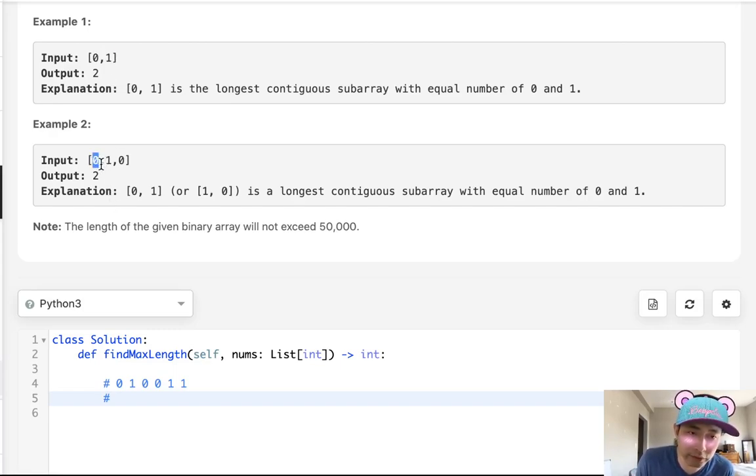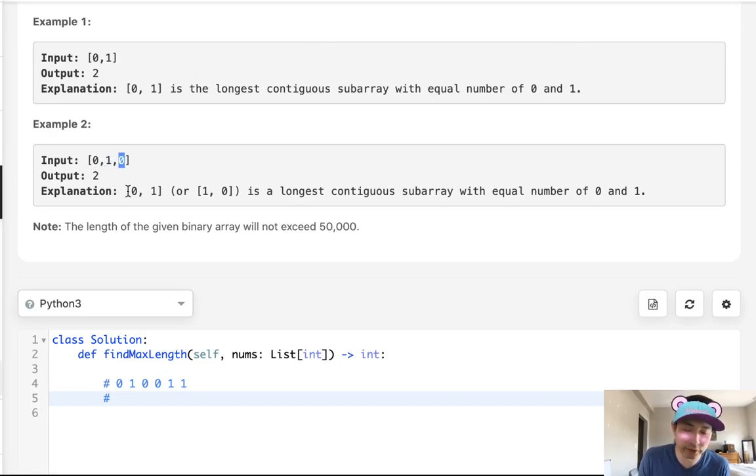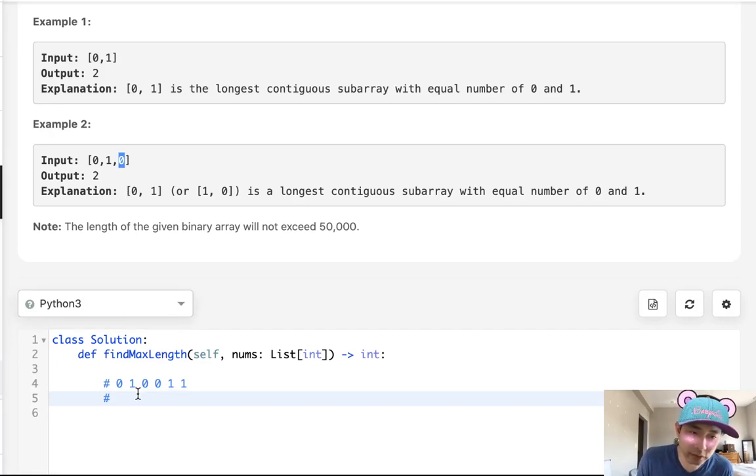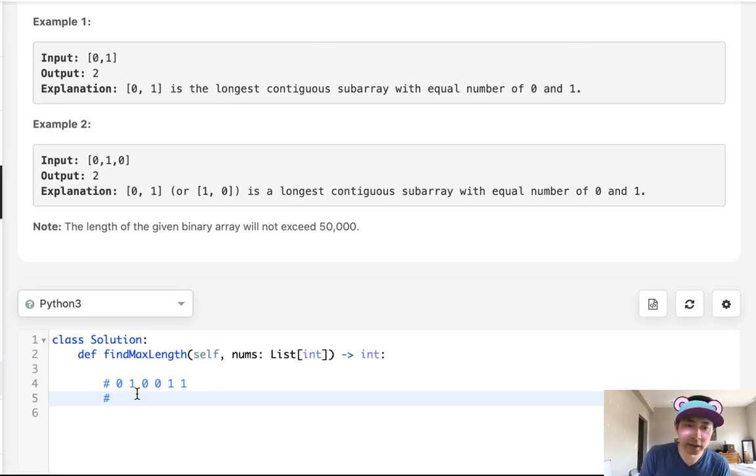And same thing here, right? We'll say zero, now that's negative one, add one, now it's zero. So up to here it's contiguous, but now it's negative one, so now it's not contiguous. So how can we use that to our advantage to find the subarrays that are contiguous and then get the max length?